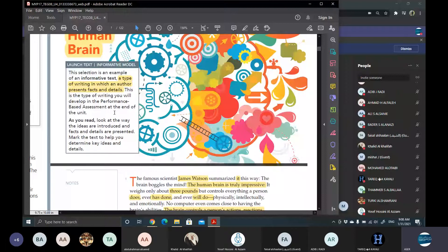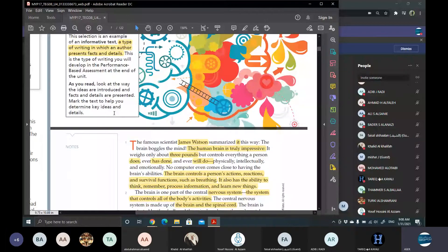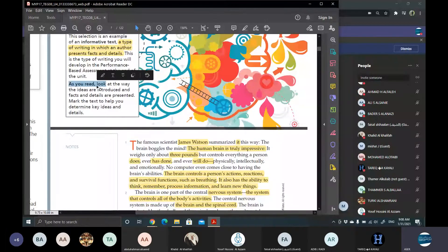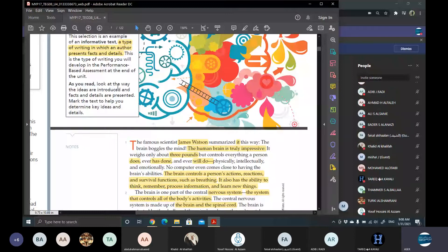We're going to also learn about how to write an informative essay. And as we read, we need to look at the way the ideas are introduced and the facts and details are marked, so that we can determine the key ideas and the details.